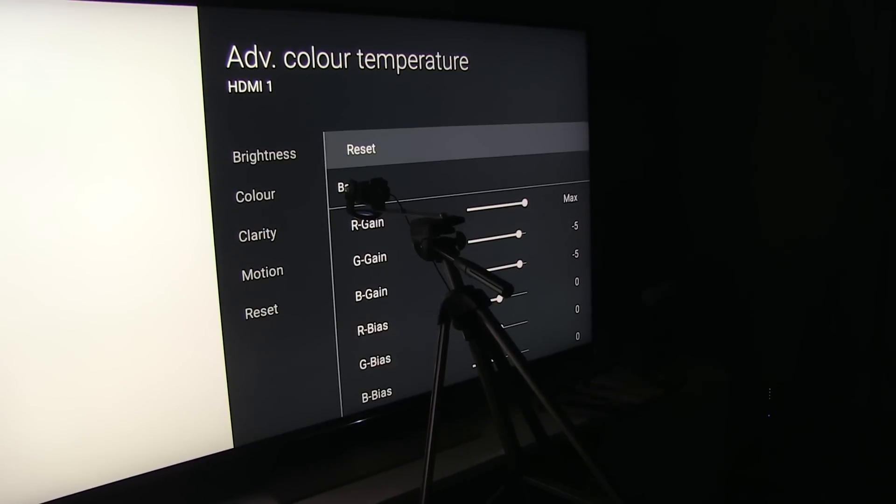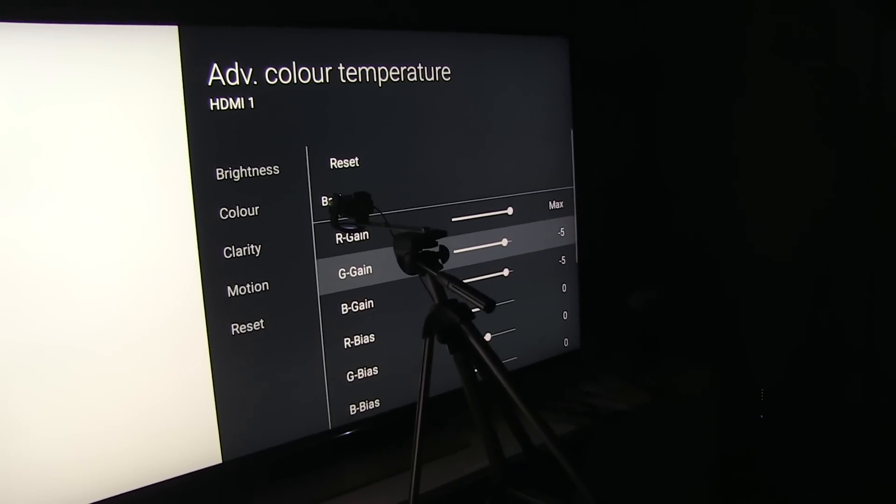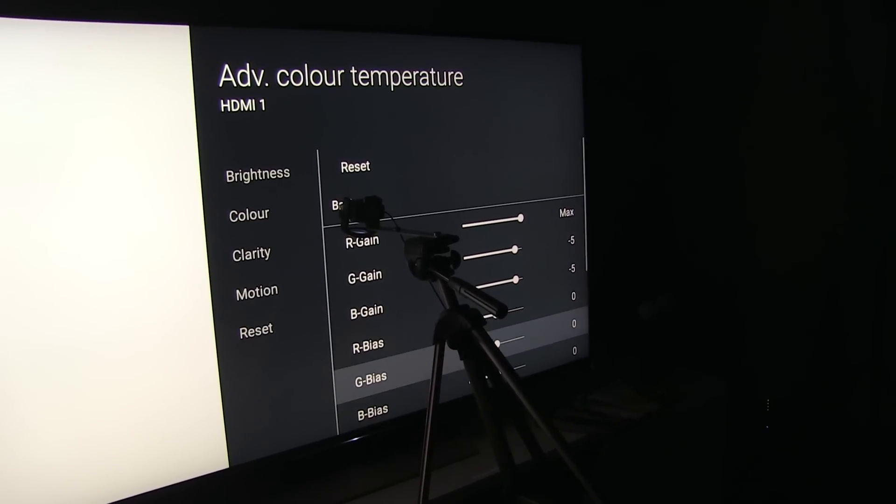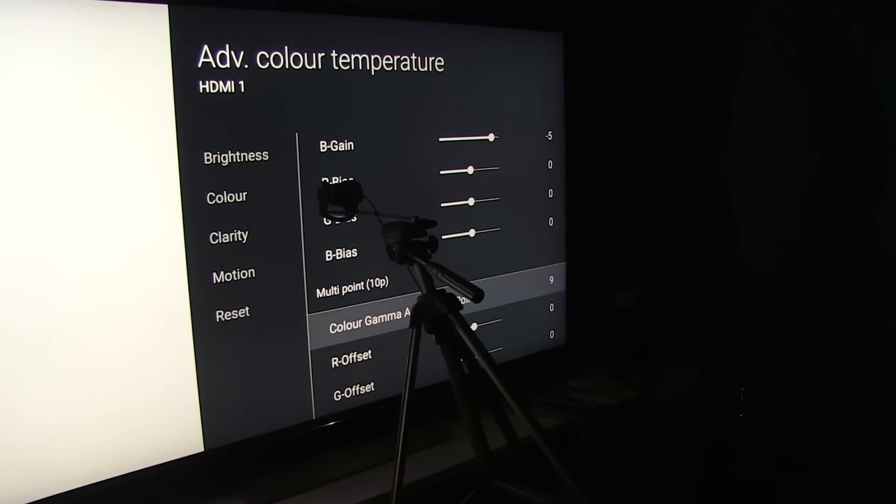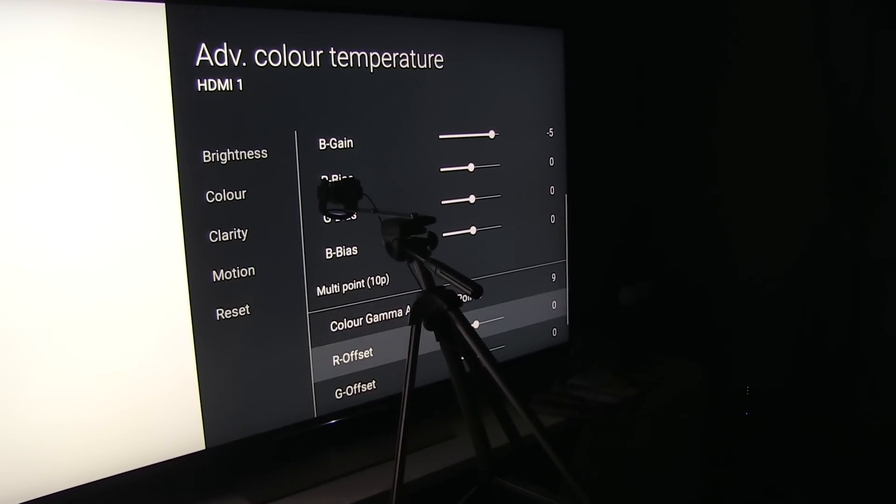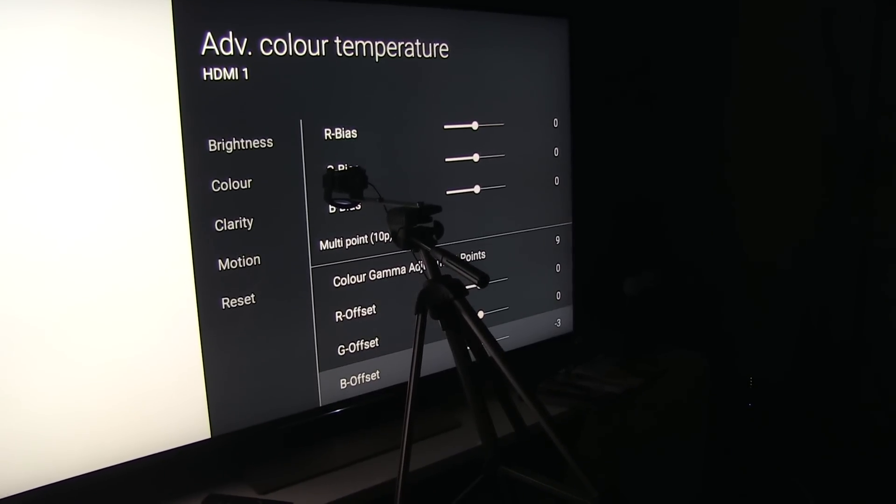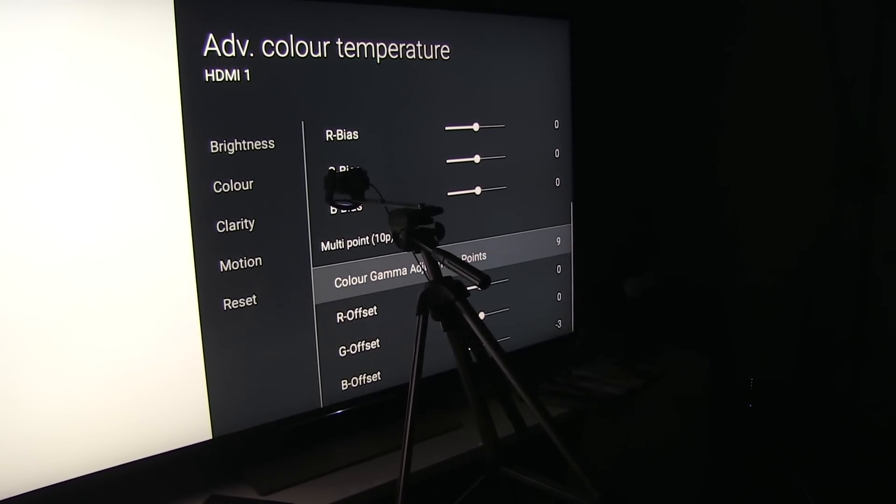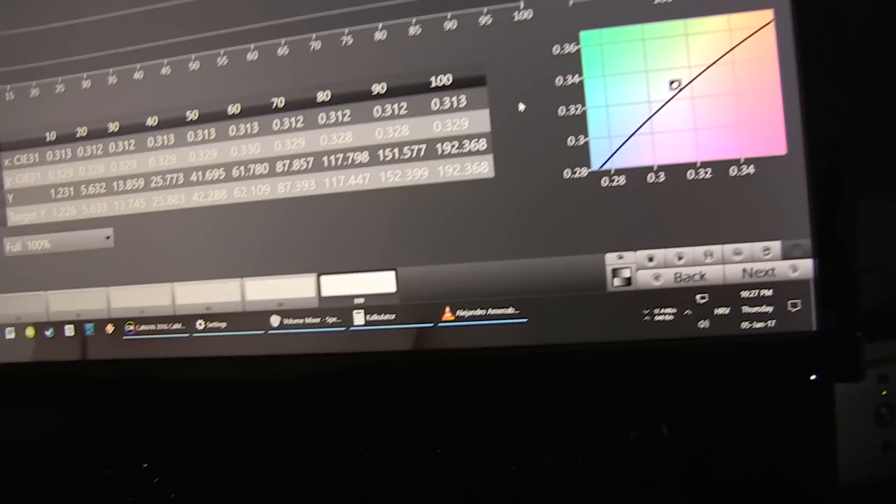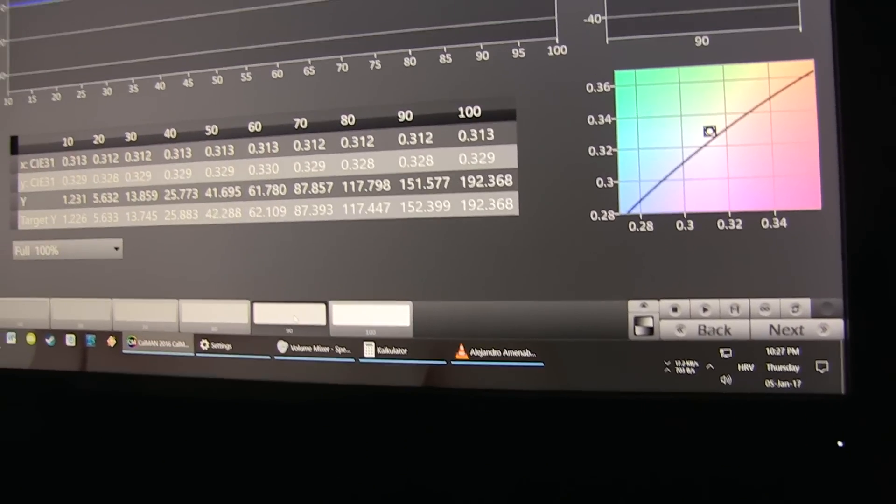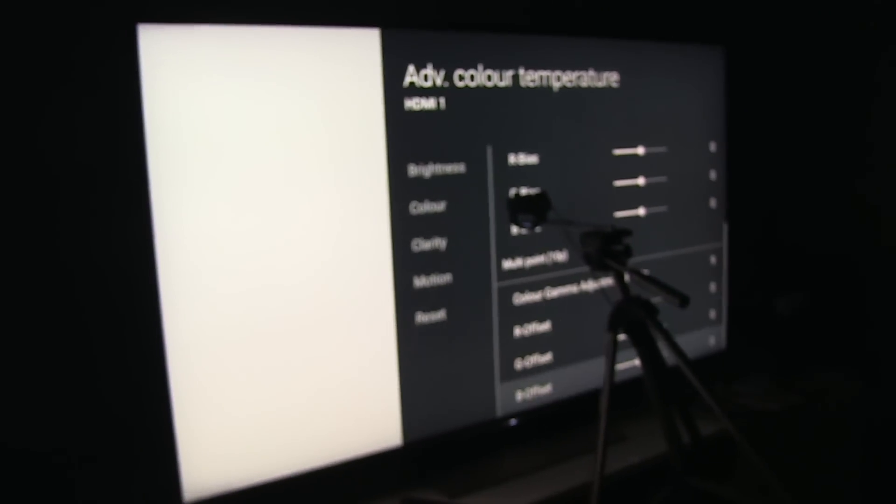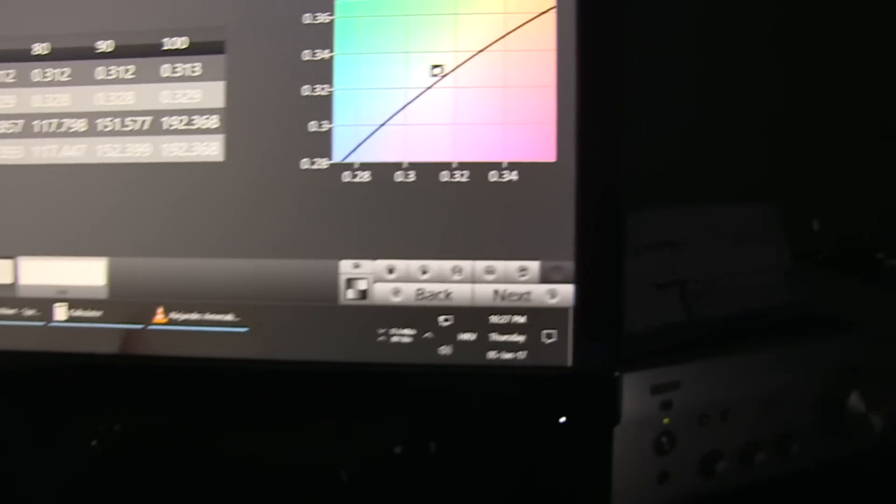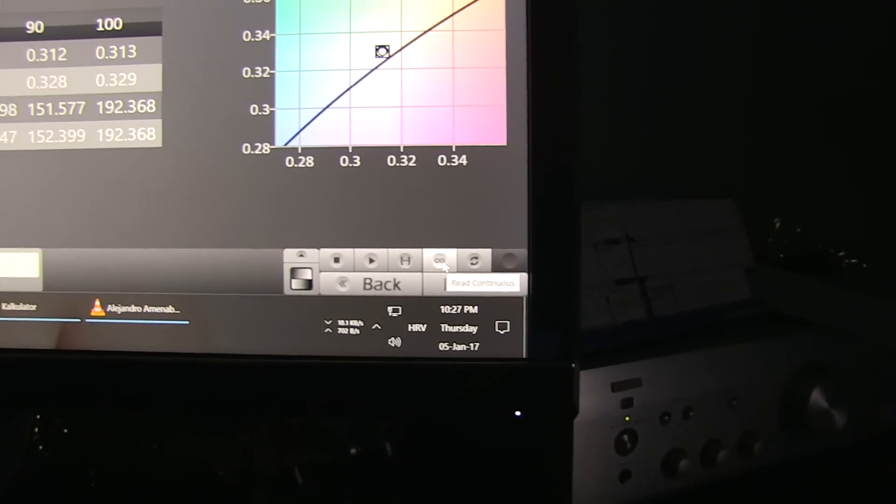In advanced color temperature menu I did this two-point adjustment, and now in 90% you have red, green, and blue offset values. So let me select 90% here, and I will now engage continuous reading.